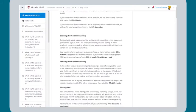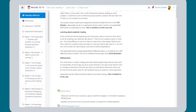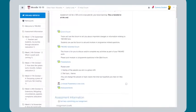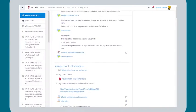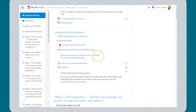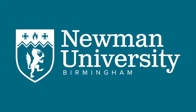Students use the old Moodles to look at work they did in previous years, and also when they have resets. This is because resets are always on the Moodle course where the original assignment was. So that's Moodle — Newman's virtual learning environment.